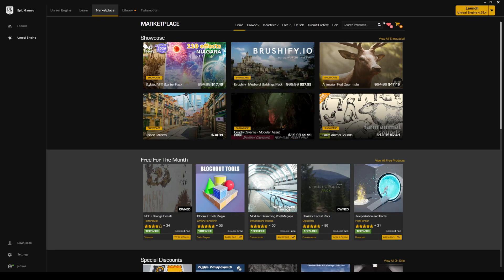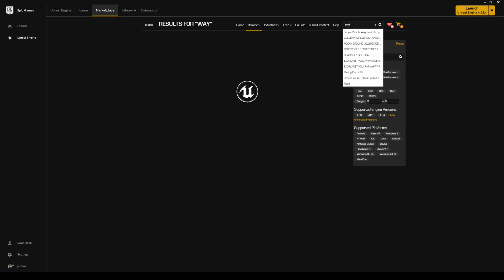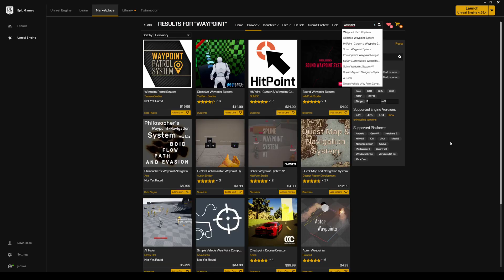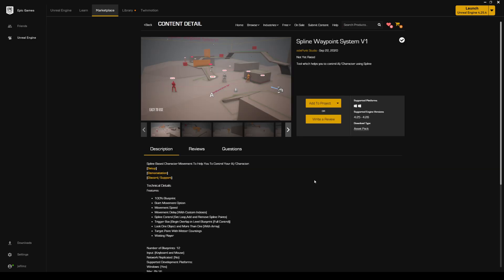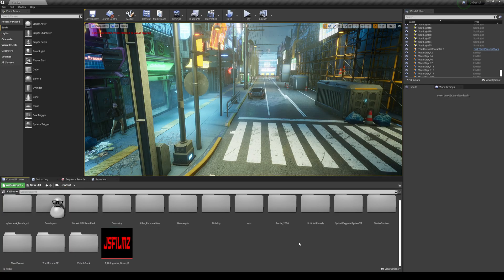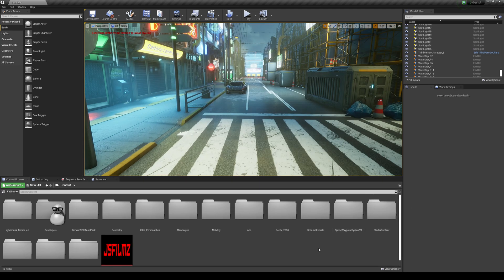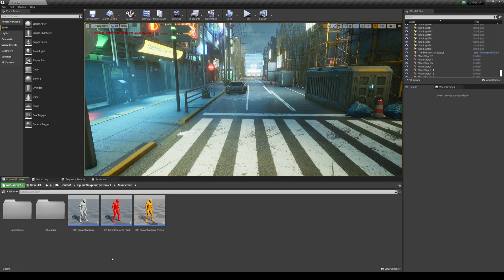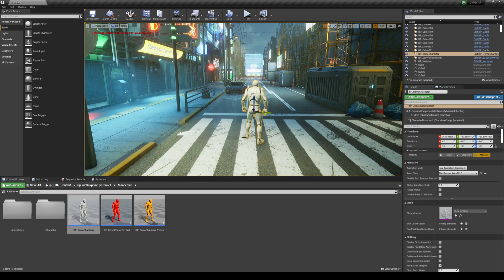Going back to the marketplace, if you search 'waypoint' you're going to see this thing called Spline Waypoint System V1 for five dollars. This can set waypoints for your character whenever you press play and it's incredibly easy to use. I already have this in the project — it's supported in 4.26 and it's about five bucks. So I don't have to copy and paste this because we already have it in the project. Let me show you — it's the Spline Waypoint System V1.